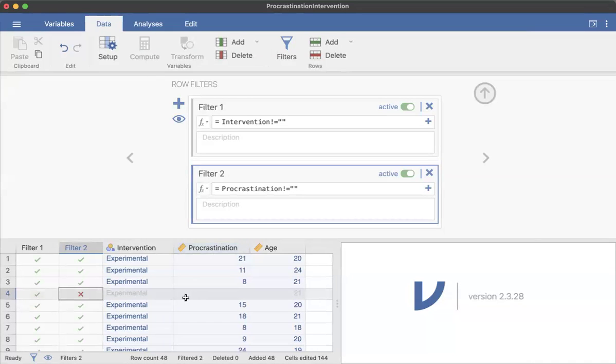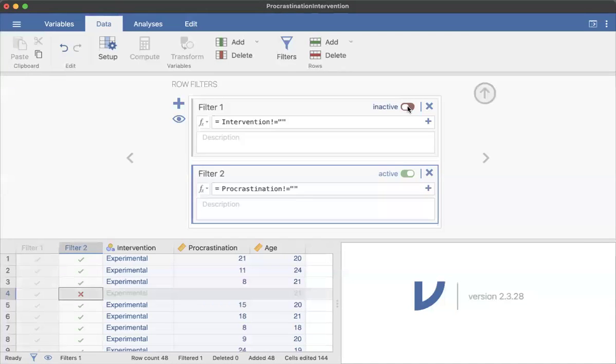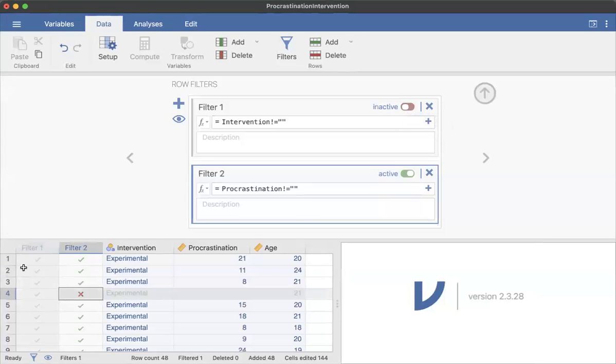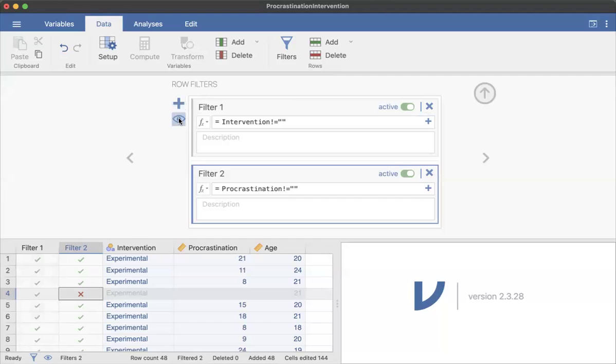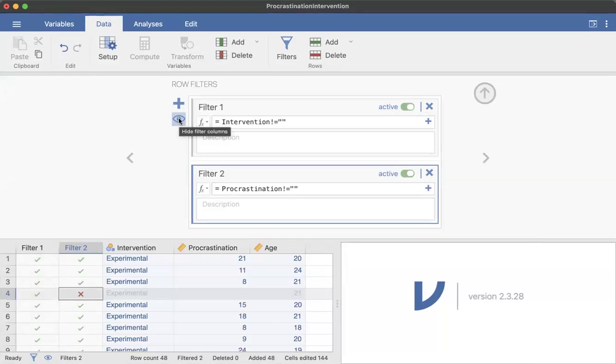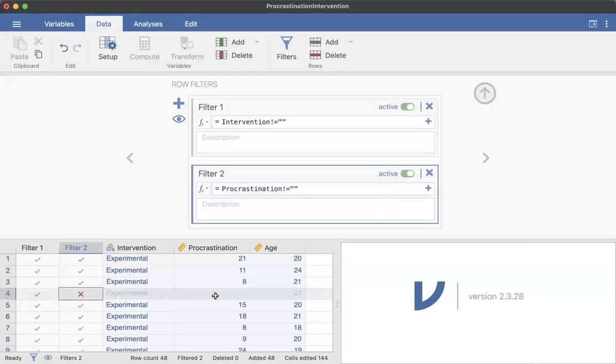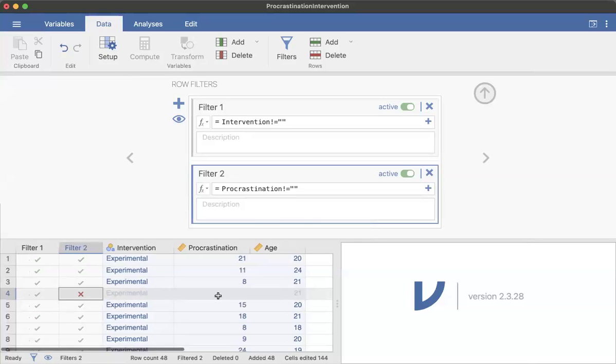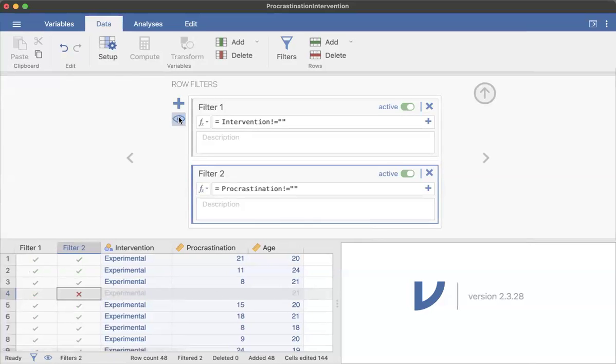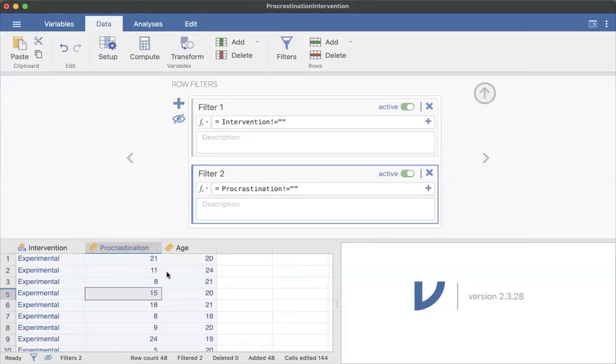Now, the thing with filters is that you can click to activate them or make them inactive. So if it's gray, that means that the filter is off. And then you can also hide the responses that have been filtered out. So if you want to take out this row, this person who we didn't get their procrastination score, if you click the little I, then it goes away.